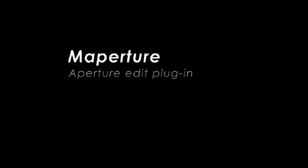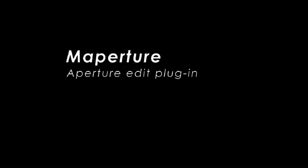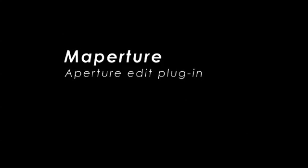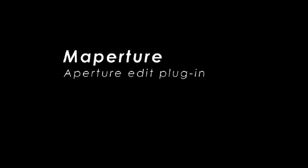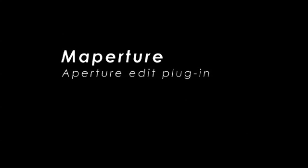During this screencast, I'll be giving you a quick introduction to Mappature, Ubermine's latest Aperture plugin. With Mappature, you can easily add geotags to your photos without ever needing to leave Aperture. First, I'll show you how simple it is to add location information to your photos, and then I'll explain why adding this information can benefit you.